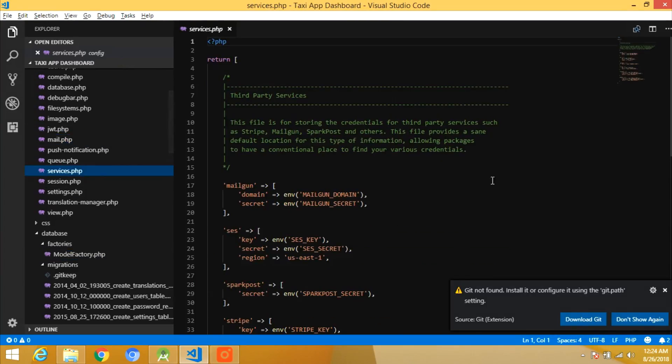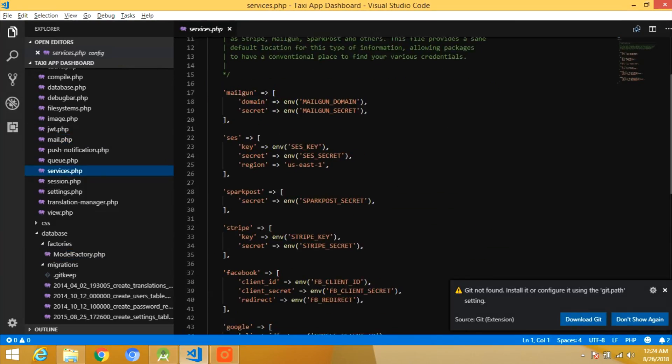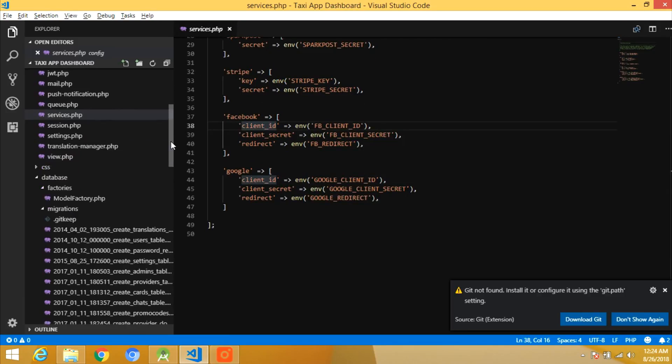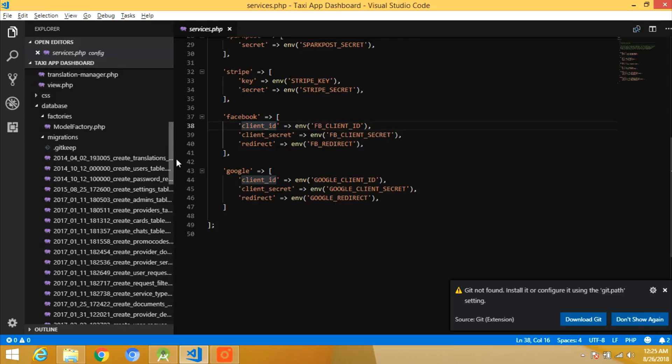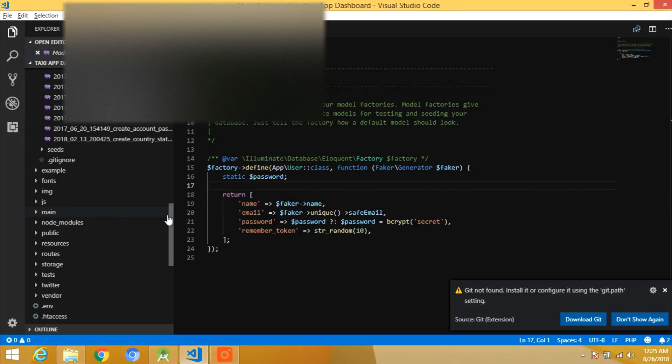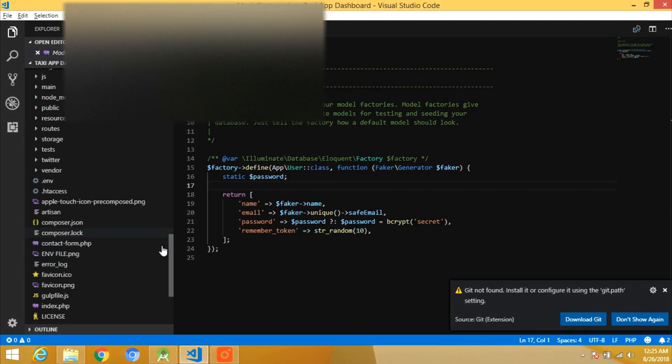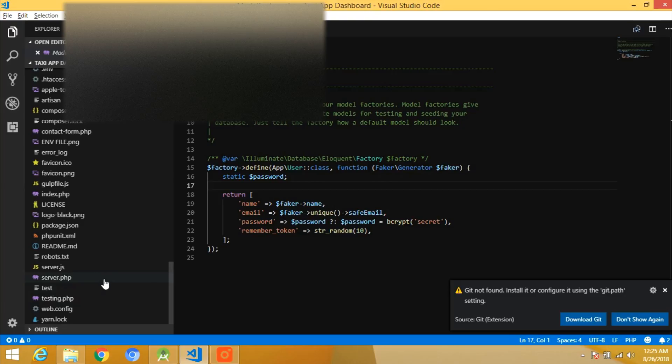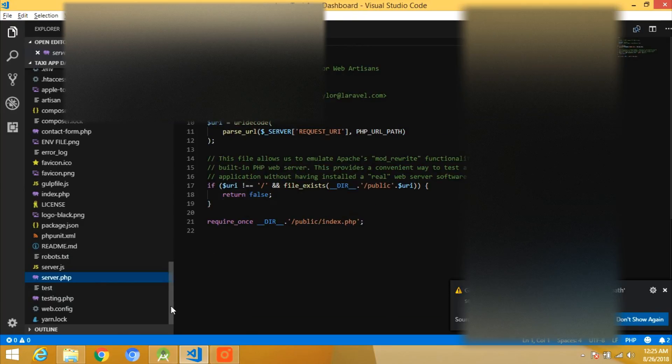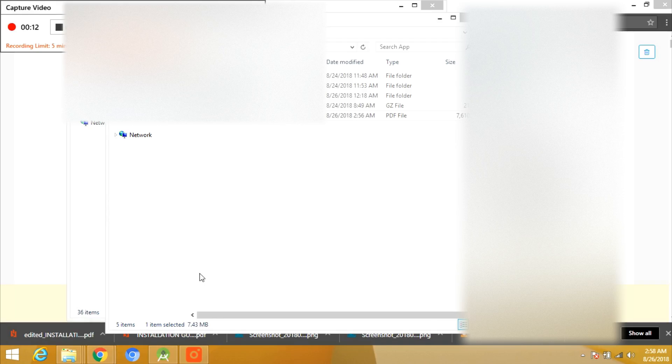This is the dashboard code where you can put your Google Client ID and the secret, the Google redirect. You have to put your credentials. I have removed mine, but most of the credentials I'm giving to you as it is.